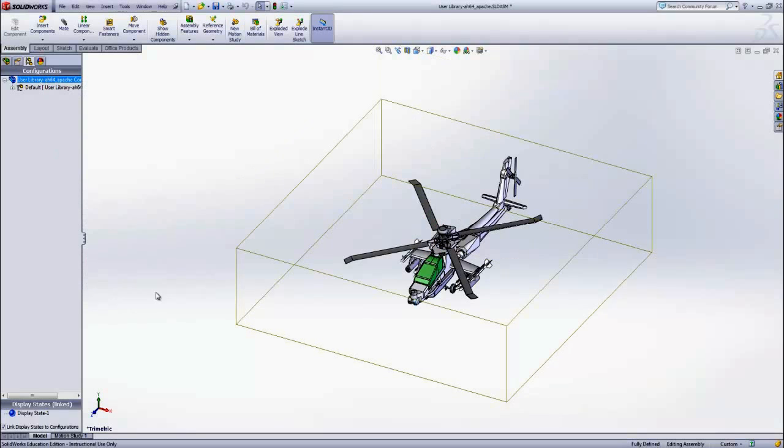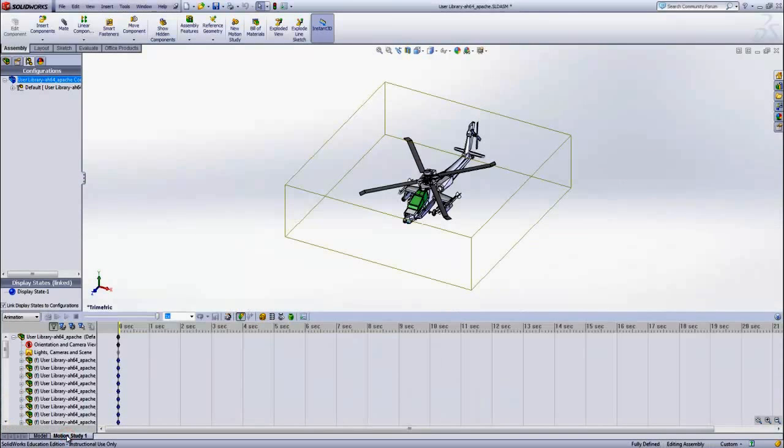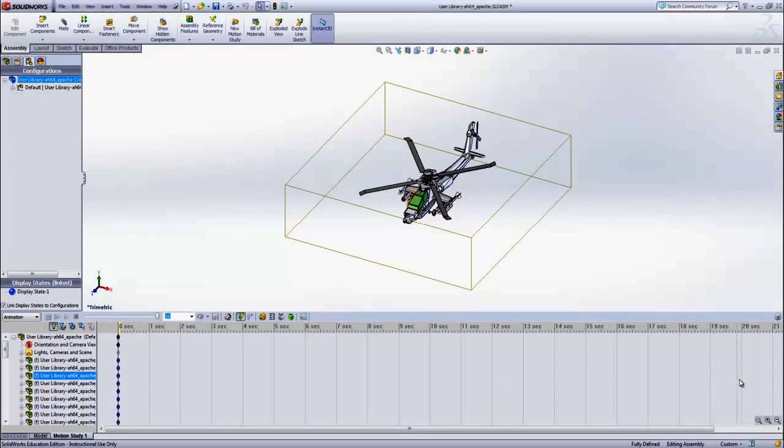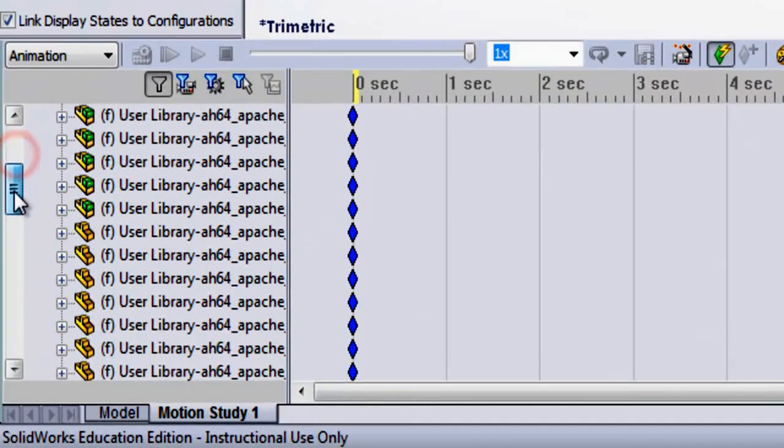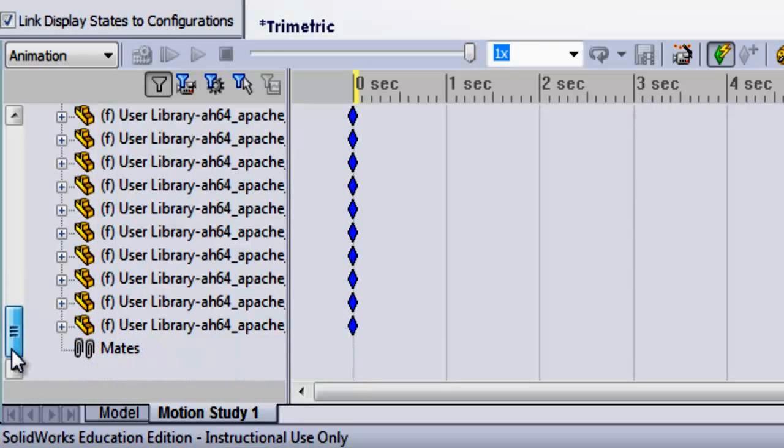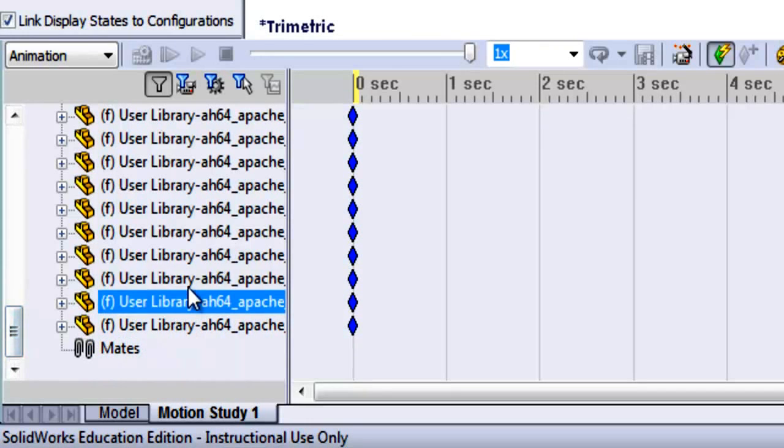Now select the Motion Study tab next to the Model tab at the bottom of the page. This will open up the Animation Manager with a timeline. This manager displays all of the parts of the assembly.